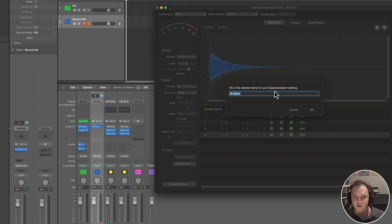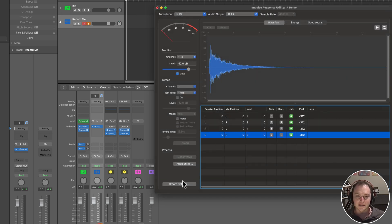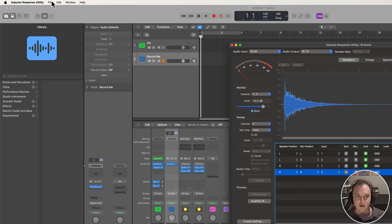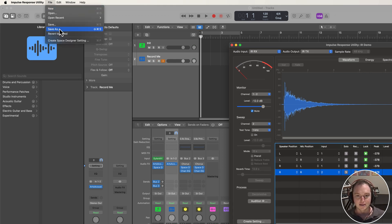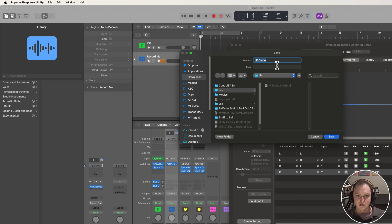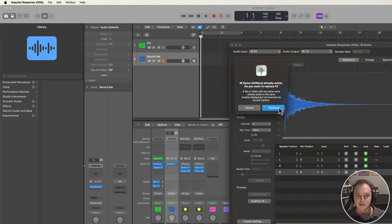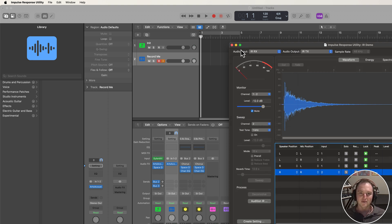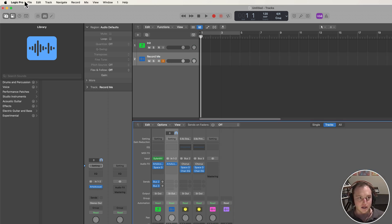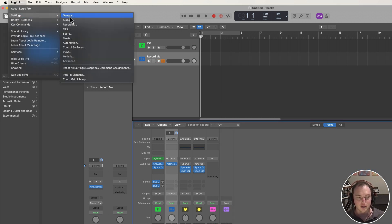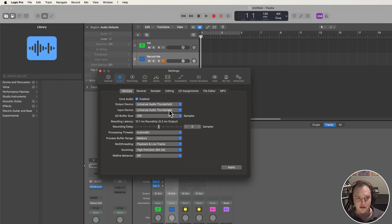Click Create Settings and name the preset — I'll call it 'IR Demo' — which creates an SDIR preset for Space Designer. If you want the raw audio files for other convolution reverbs, go to File > Save As and save the project under your IRs folder as 'IR Demo'. Then go back to Logic and under General Audio change the output device back to your normal audio interface.